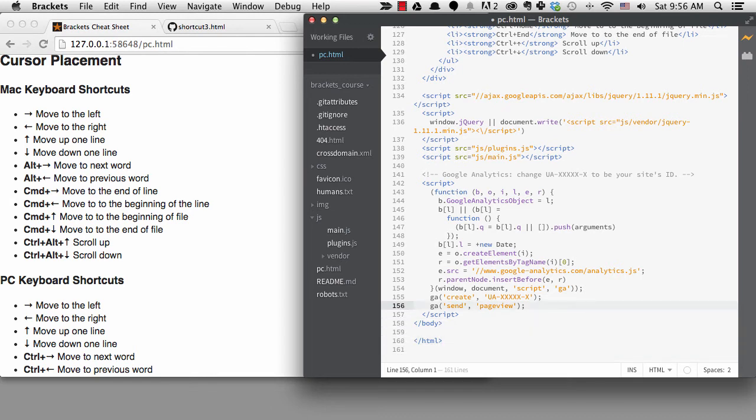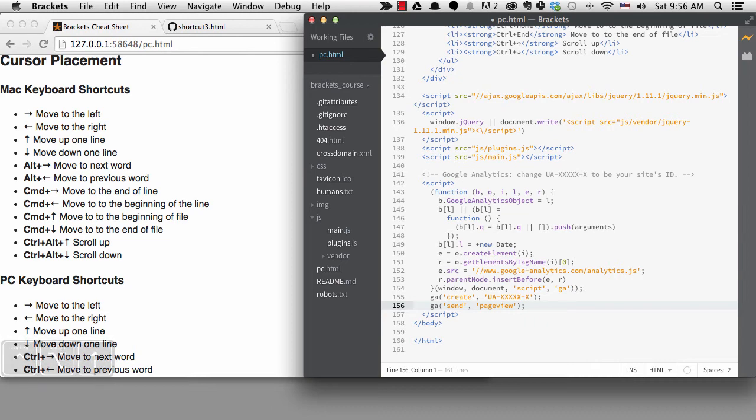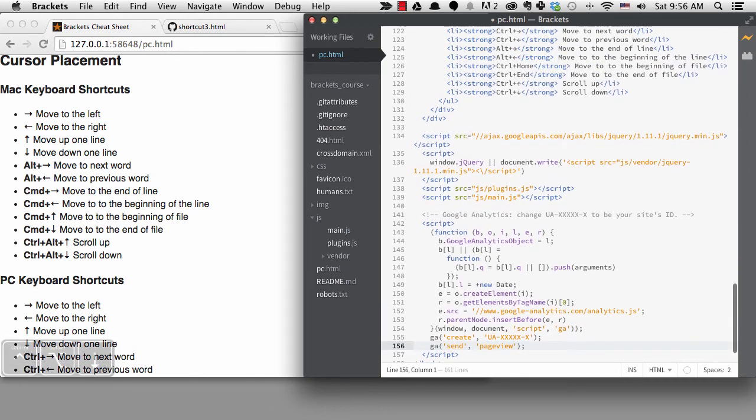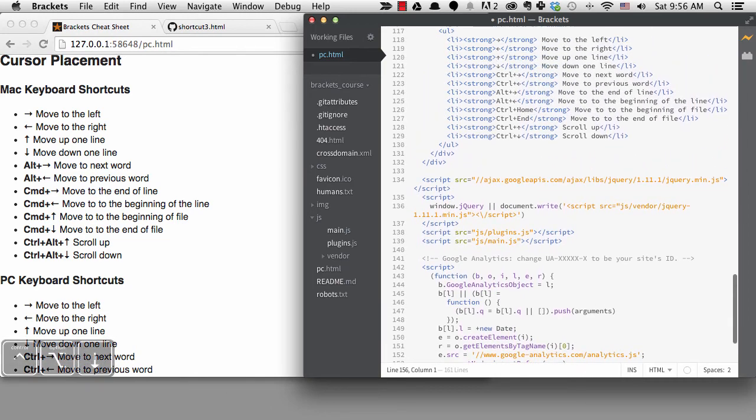Finally, I want to mention that you can scroll up and down with the keyboard by hitting control plus alt plus the up or down arrow keys.